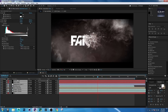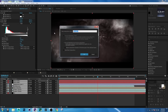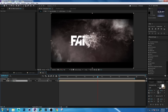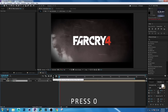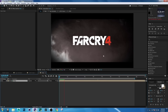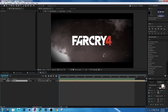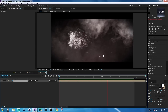Select all the layers, right-click, Pre-compose, rename it to 'Main', and hit OK. Press 0 to RAM preview. Wow, pretty nice!